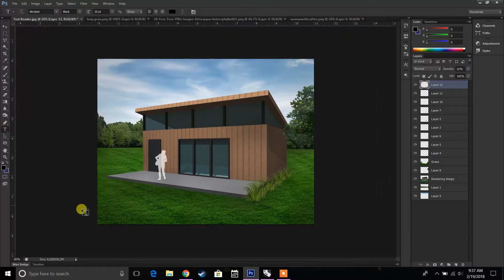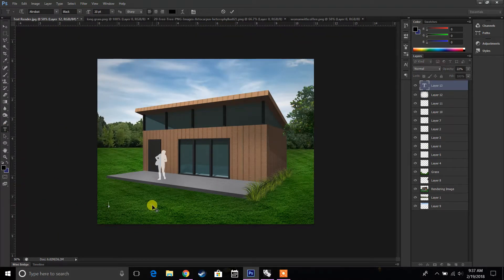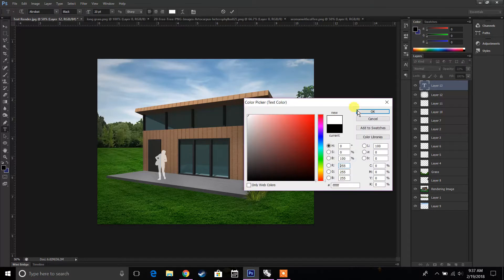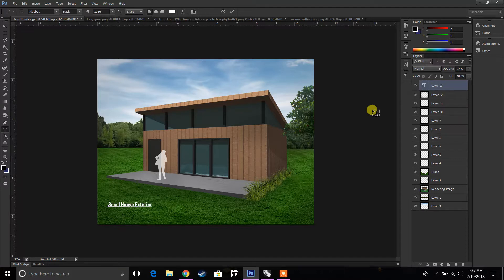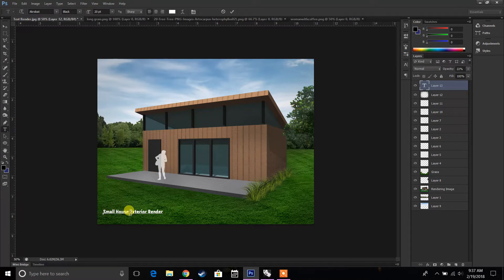And then lastly, once you're done with the rendering, just add some text and you can name this whatever you want to name it. A small house exterior render.